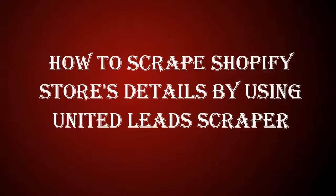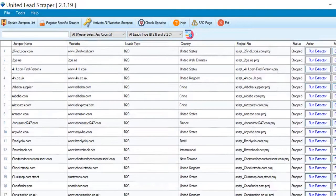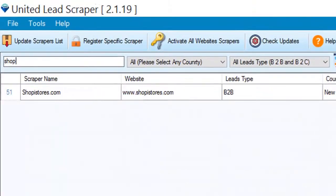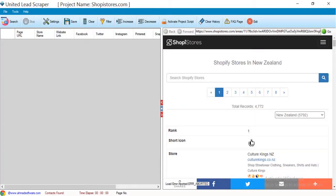Hi guys, today I will show you how you can scrape Shopify stores information from all kinds of countries. You have to search this site from here, then click the Run Extractor button — the Shopify site is now opened.